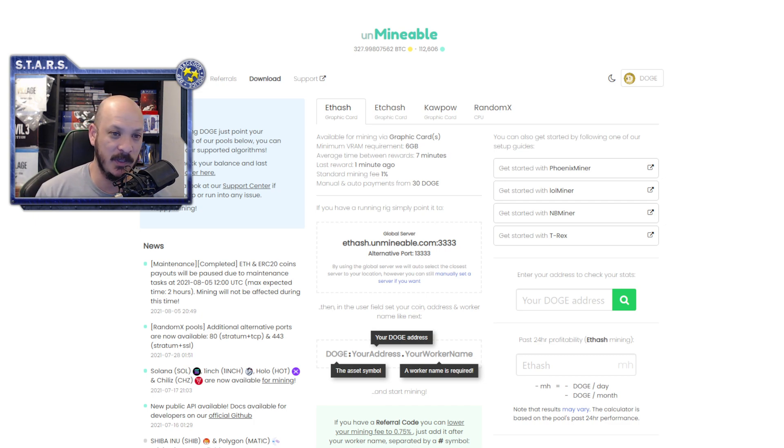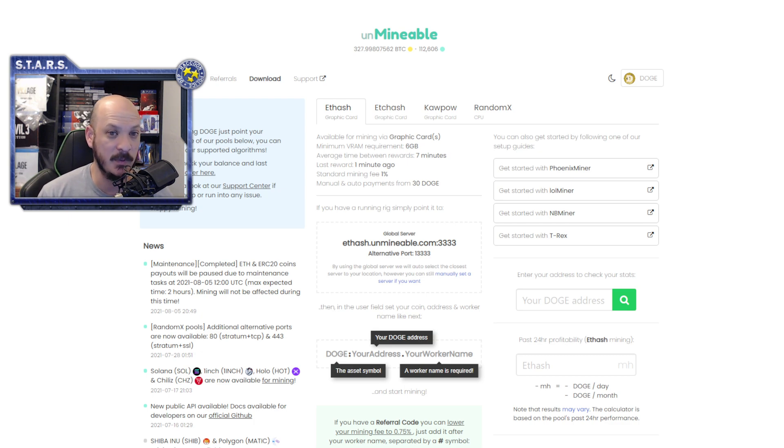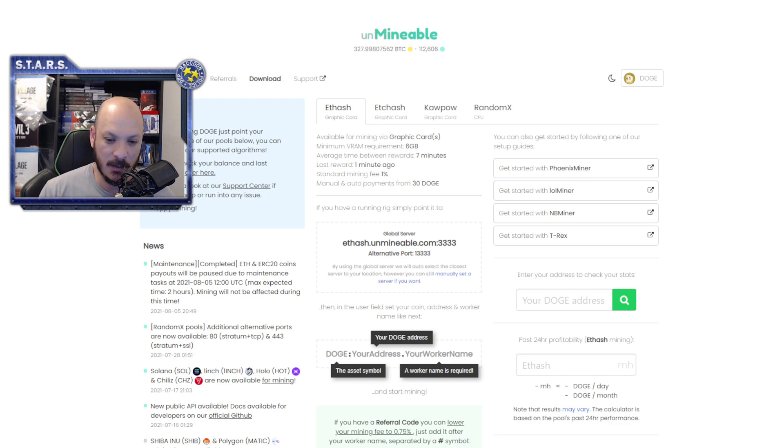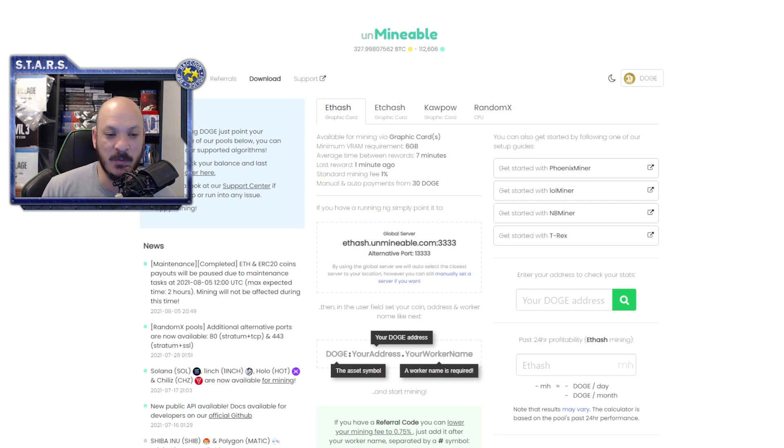So to give a little bit of context, if you guys are not familiar with Unmineable because there's a lot of new people to this crypto market, new people to mining.